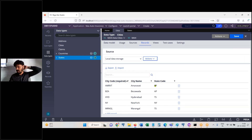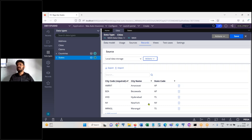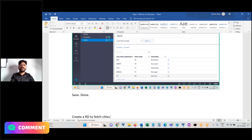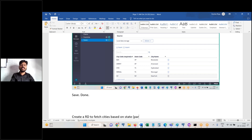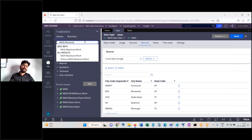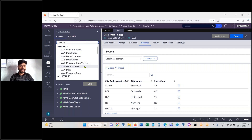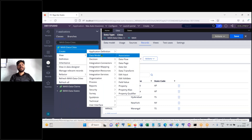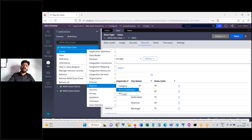Save that — completed. Now, city code, city name, state code. If you retrieve data from this table based on state code: if state code is AP, two rows will be returned; if TS, two rows; if NY, only one row. Let's proceed and create a report definition to fetch cities based on state, where state is a parameter.